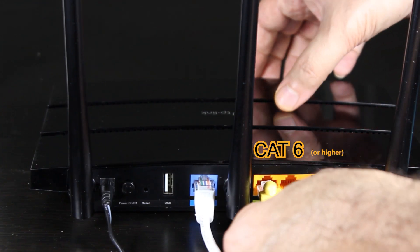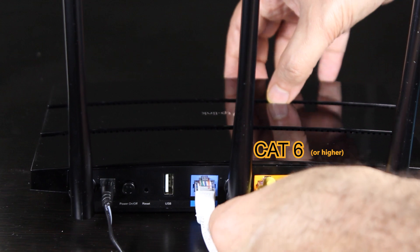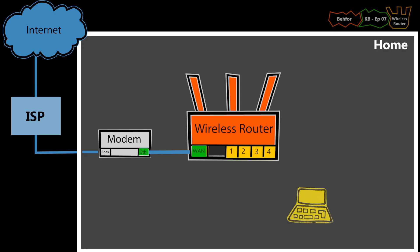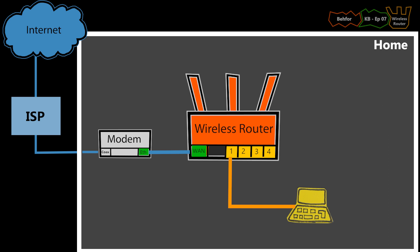Now, using a CAT6 cable, I'm going to connect one of the LAN ports to my computer. I'm going to use this computer to configure the wireless router, and that's what we're going to do in the next video.